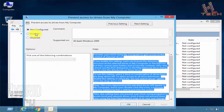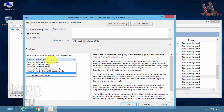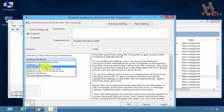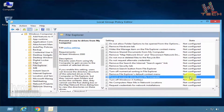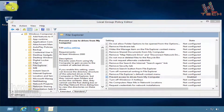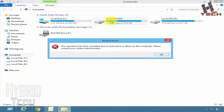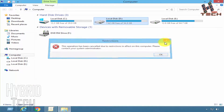Click on Enabled, then select your drive from the drop-down menu — my drive is D. Click Apply and then OK. We can see it's enabled. Now let's check our drive and see if it's restricted. Yes, it's restricted.